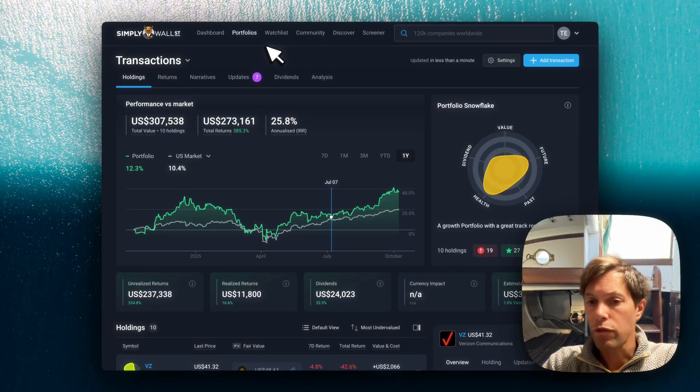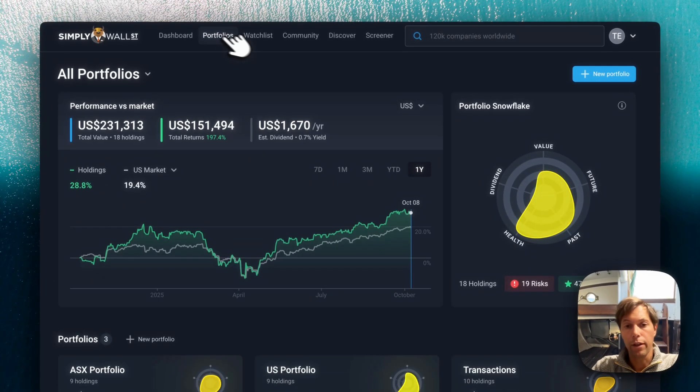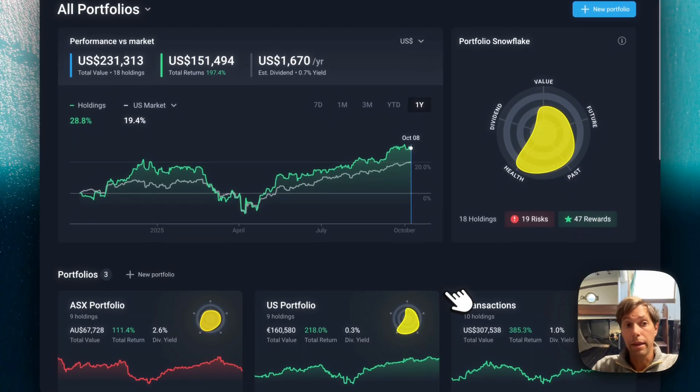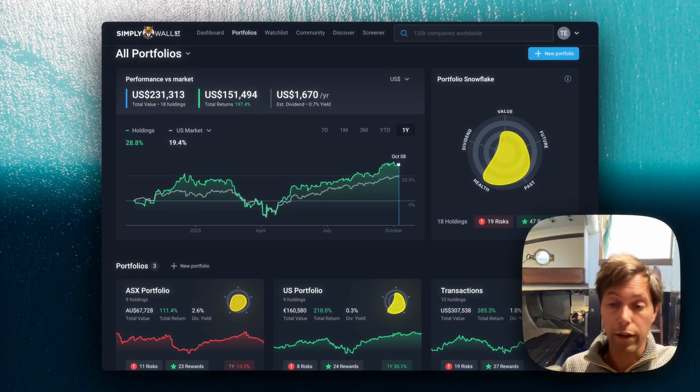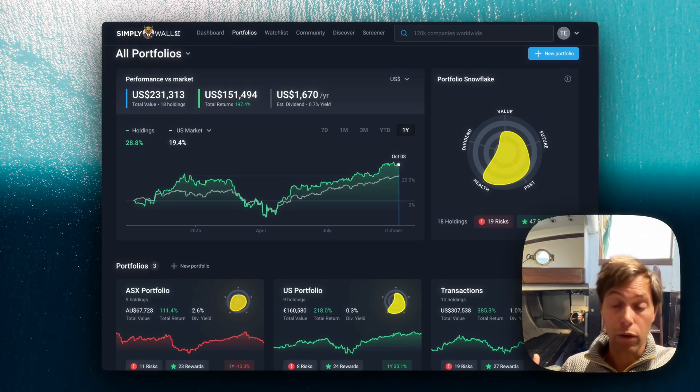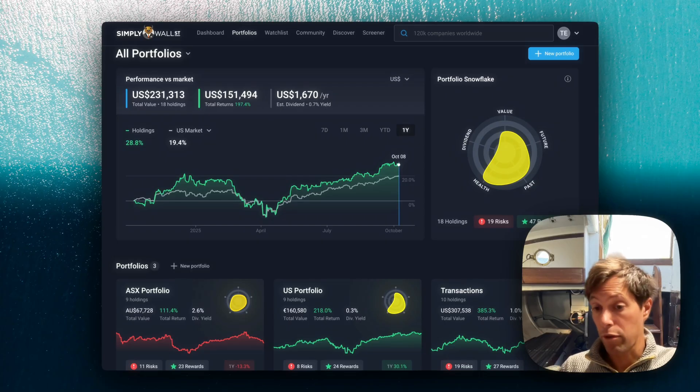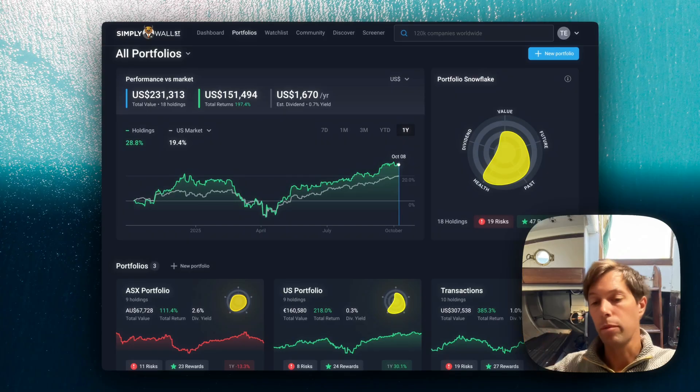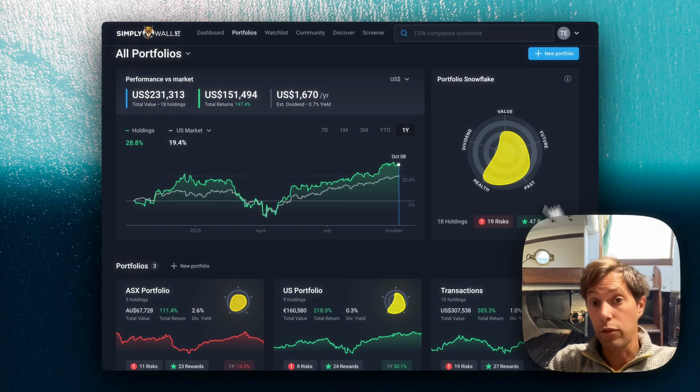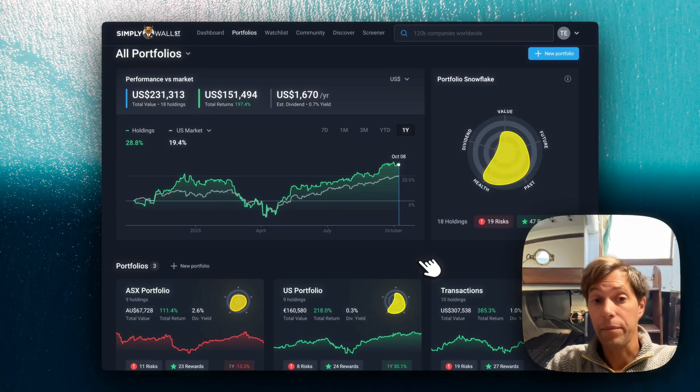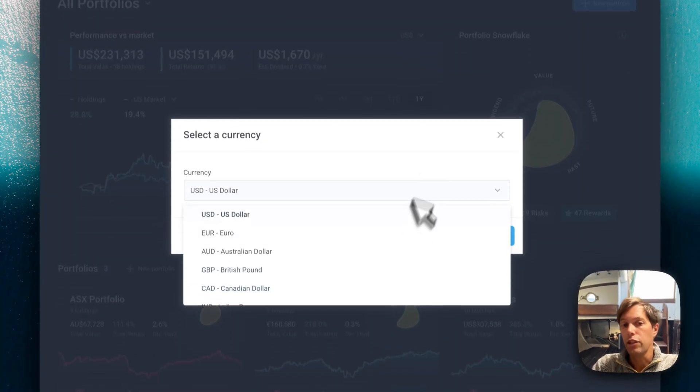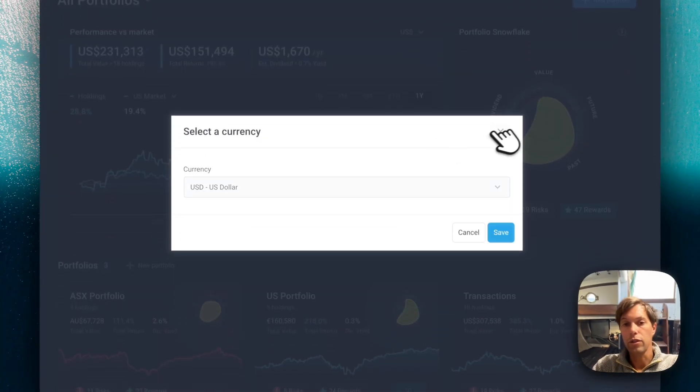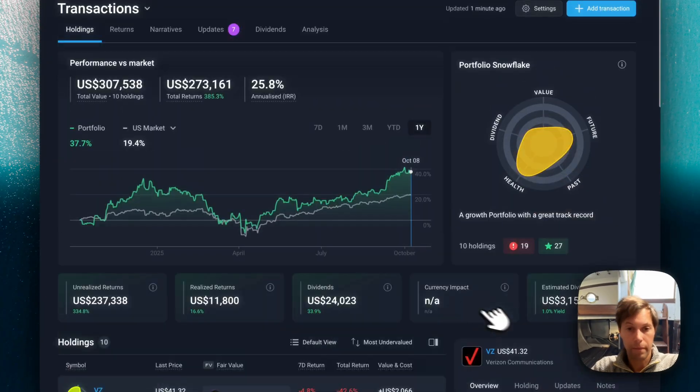Also want to just remind you that we have the portfolio hub here. This is now if you have portfolios in multiple portfolios, within one broker or lots of different brokers, or in different brokers in different countries, we're going to pull them all together here in one place. We're going to do the snowflake for all of them together. And you can even choose the currency that you want to see them in.